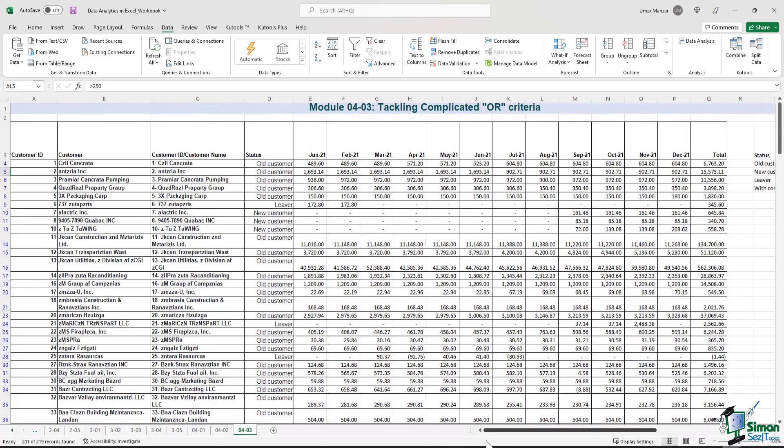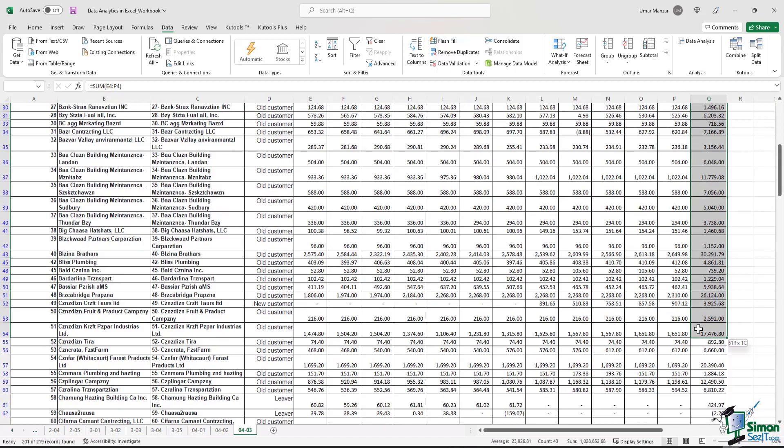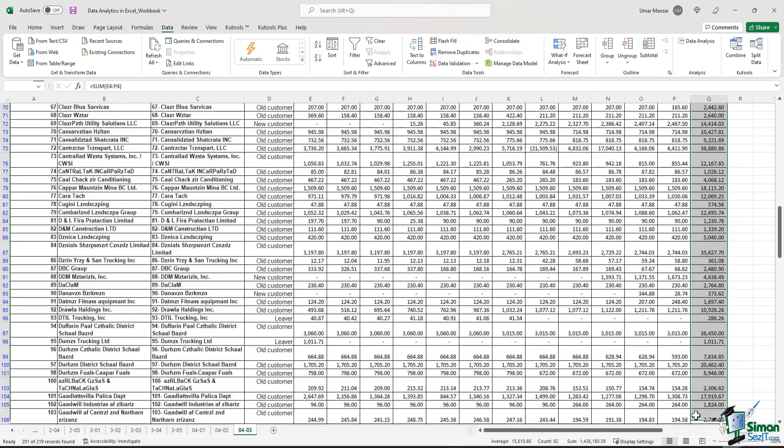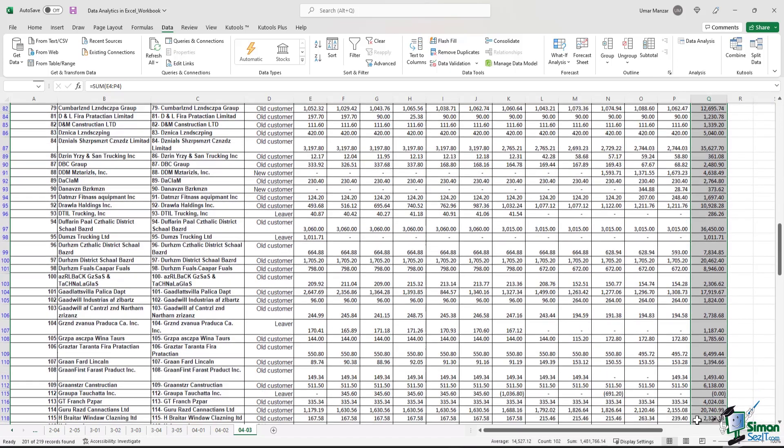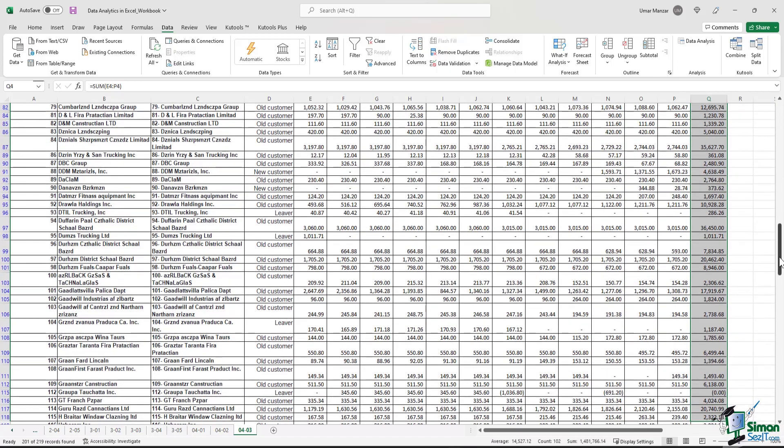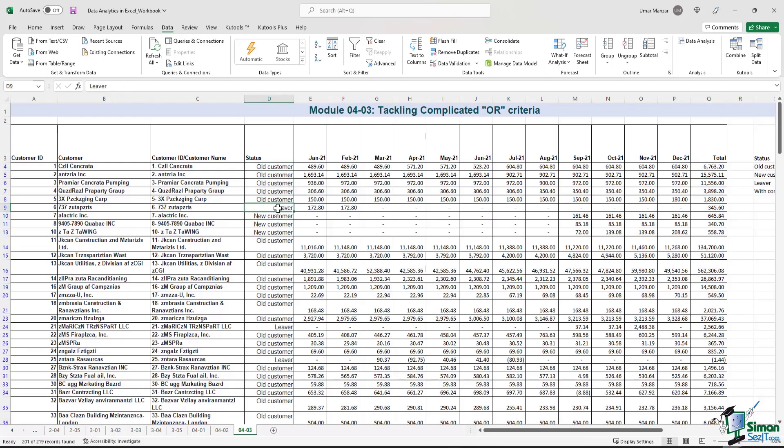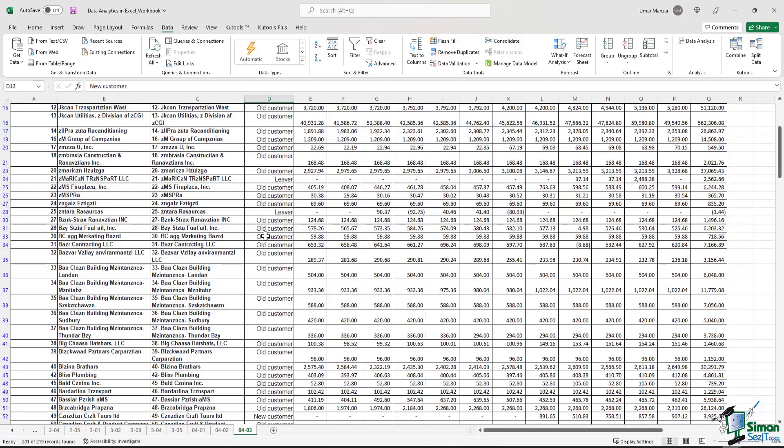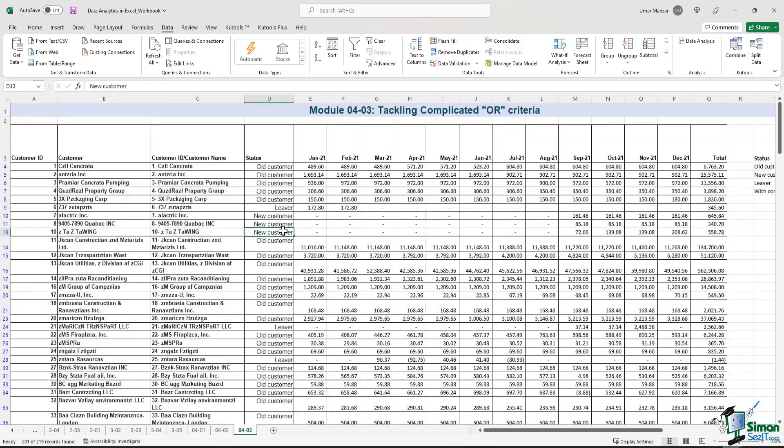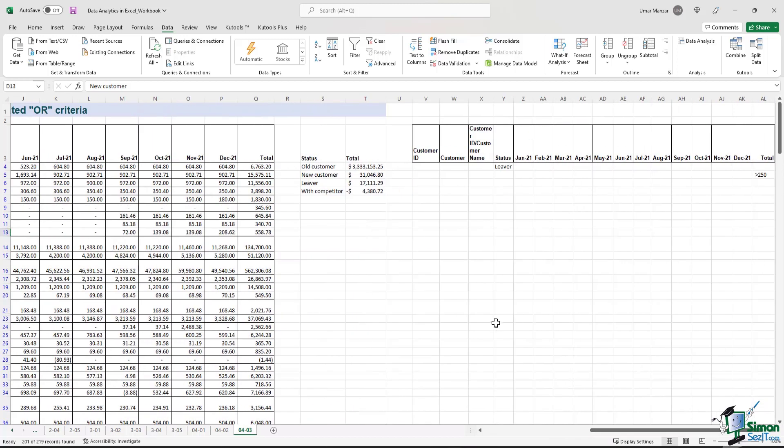Let's see what we get. So in all instances, you will see that the amounts are above $250. And you will also see that the status is different. You will have old customers, you will have levers, you will have new customers, and so on. So this filter is customized and it's satisfying both the criteria that we listed down over here.